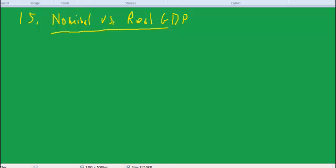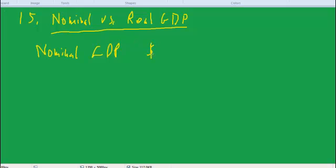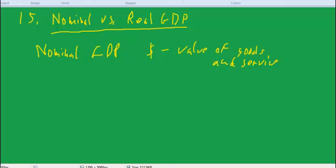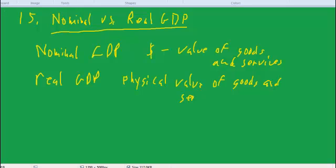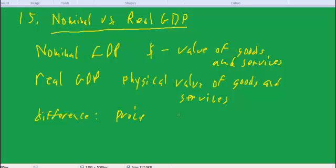And that's nominal versus real GDP. So nominal GDP is the dollar value of goods and services. And real GDP is, in some sense, the physical value of goods and services. And the difference is price differences.